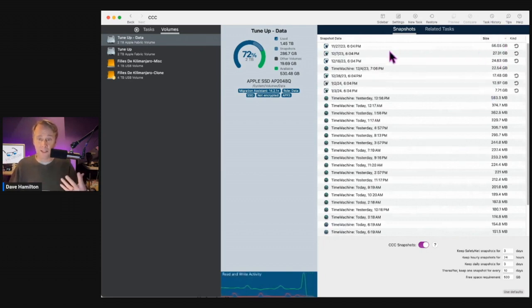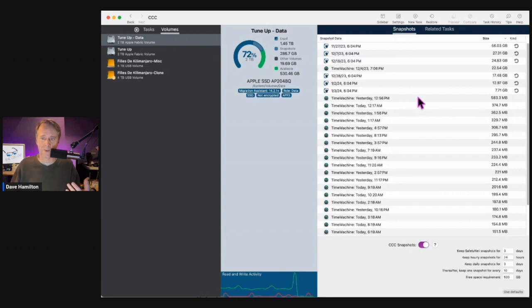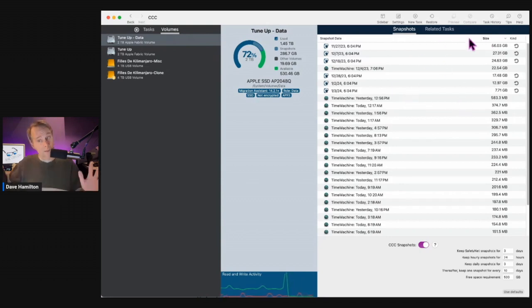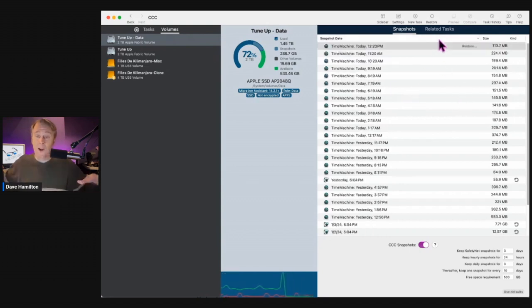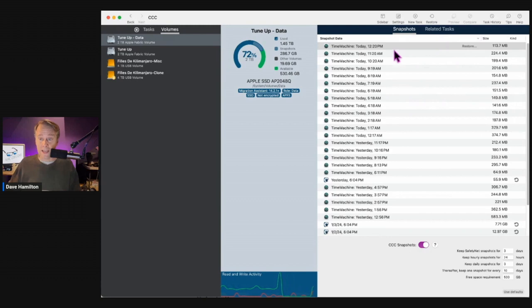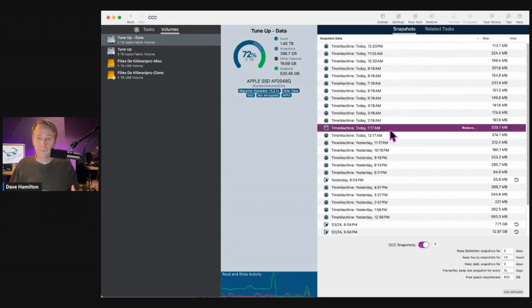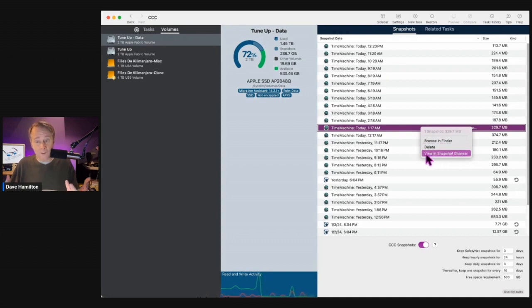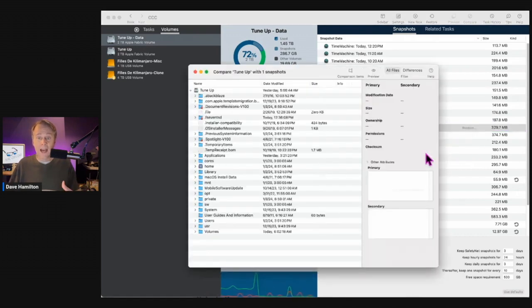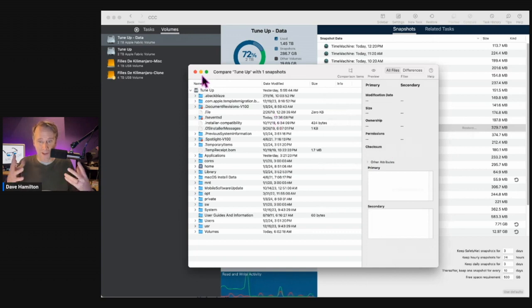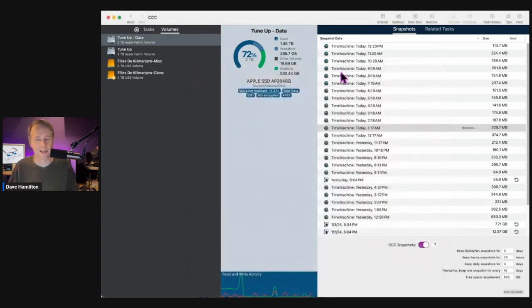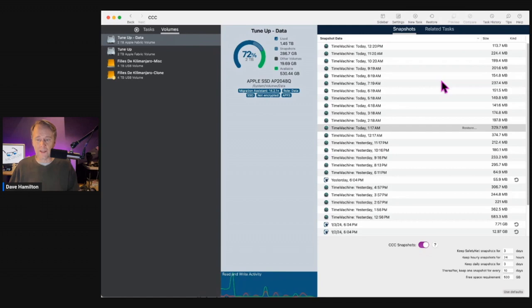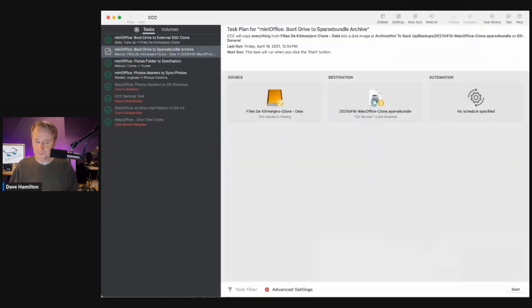Now I can take a look at these and say, oh, do I really need to be using up 56 gigs with this snapshot from November? I don't know. Maybe I do, maybe I don't. I can dig in. I can look at them by time. If you right click on it, you can choose to either delete it or you can view it and dig deep into the snapshot browser here. So you can actually see the contents of these things. It's really amazing what this tool does and how often I wind up using it.